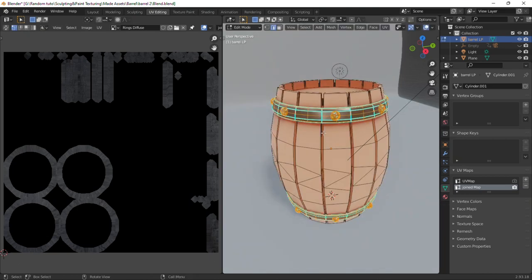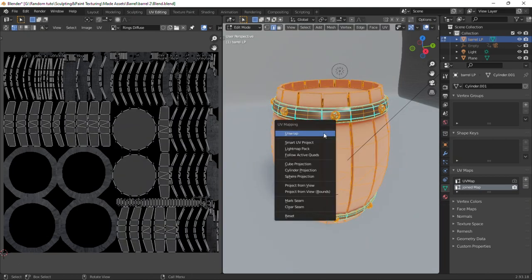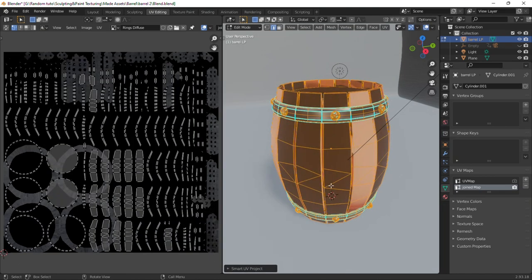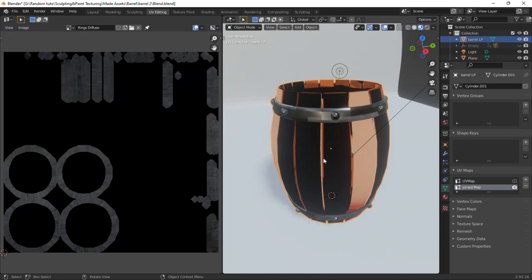Now select everything. Press U, Smart UV Project, increase margin. The textures are messed up for now.